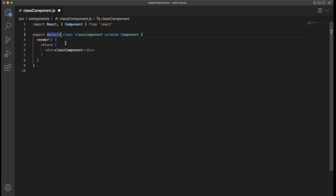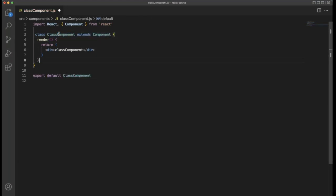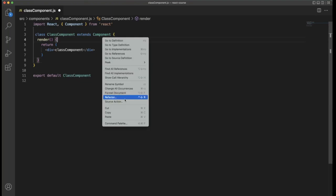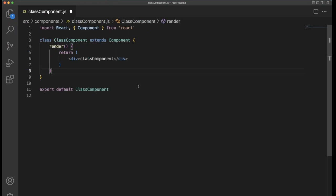If you don't want the export here, put it at the bottom — copy the class component name and place it there. This is a simple class component.